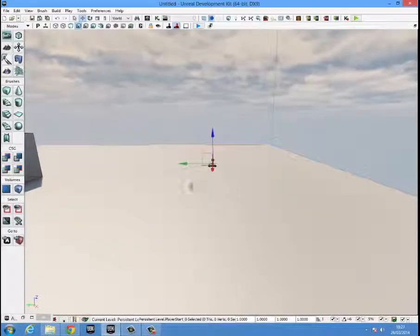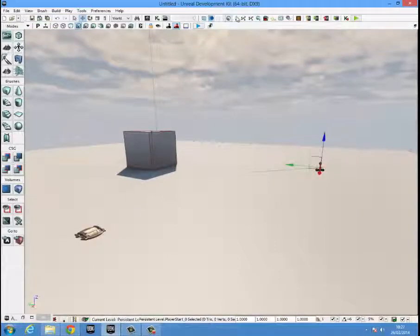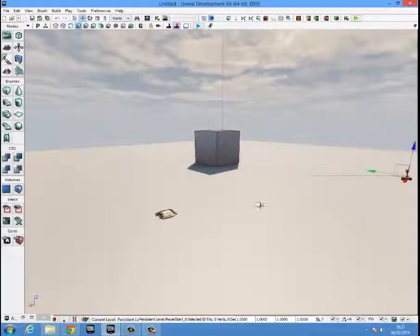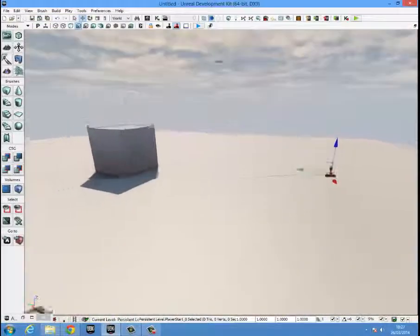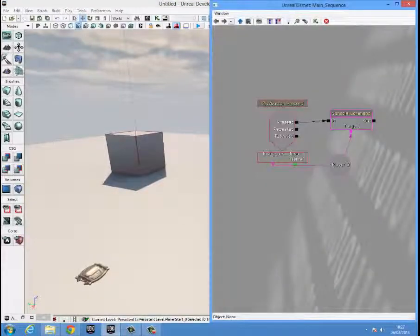make sure you have a game start which is over there. Make sure you build your path for the game start and everything else, and basically you want to go into Kismet then.